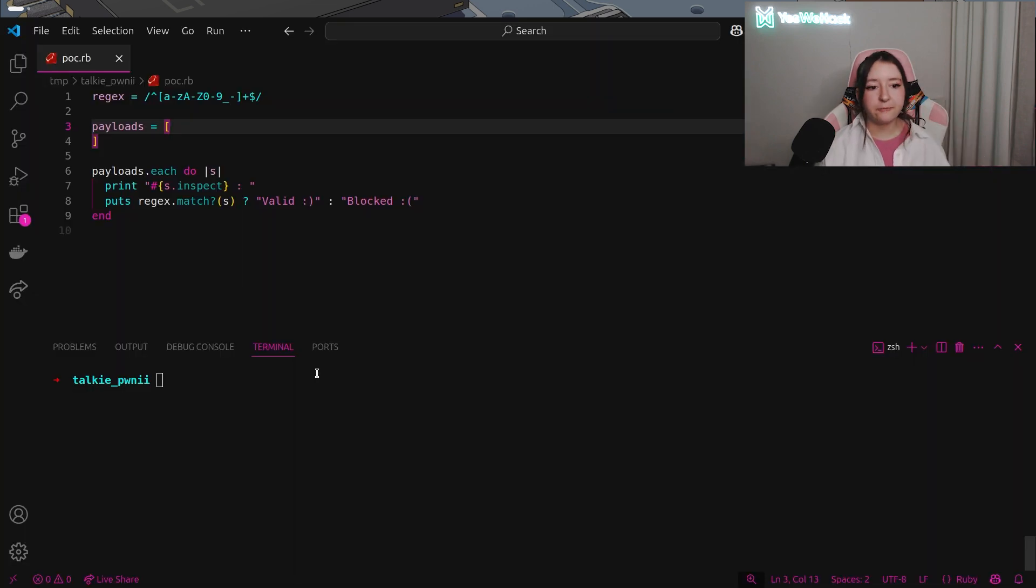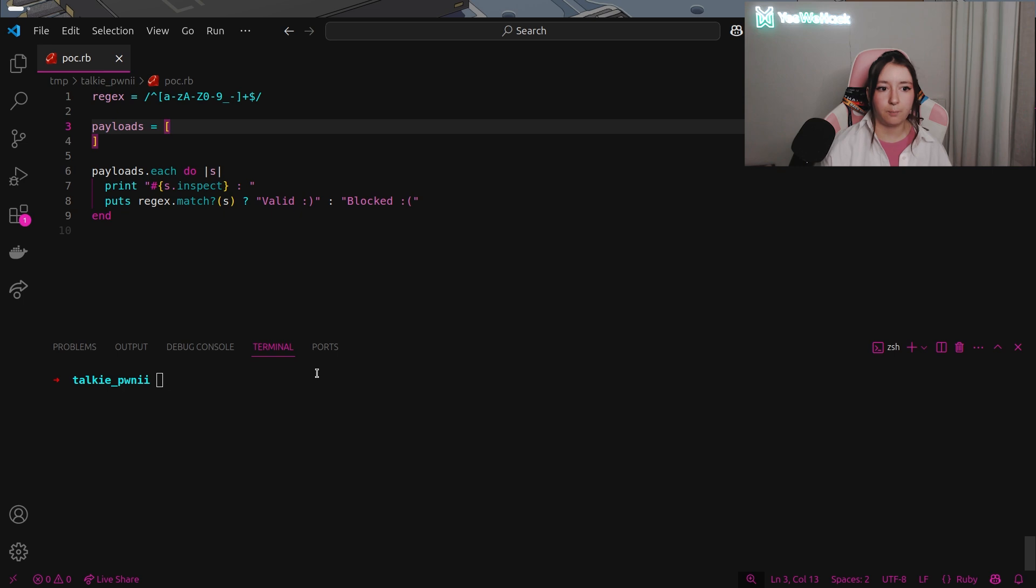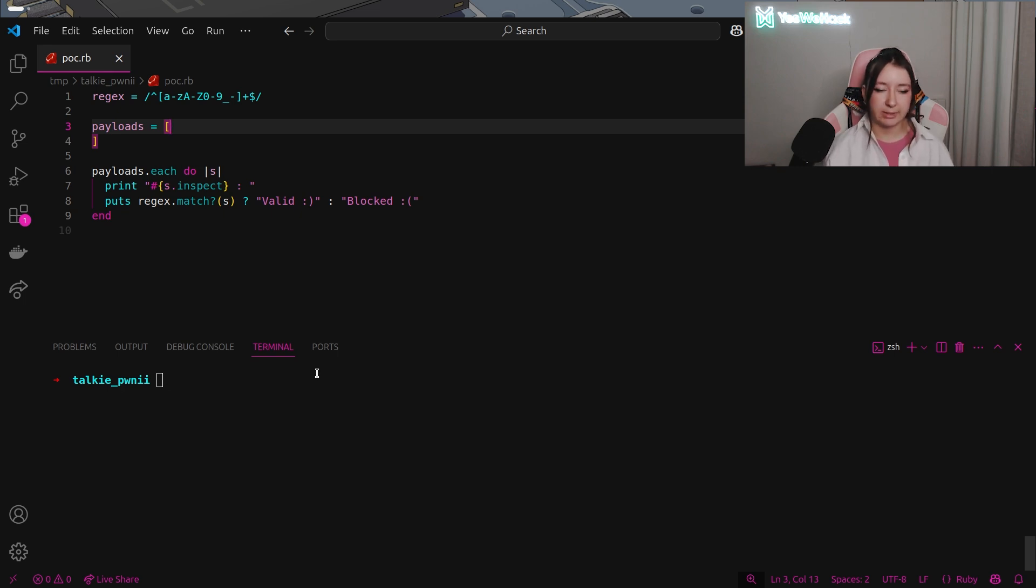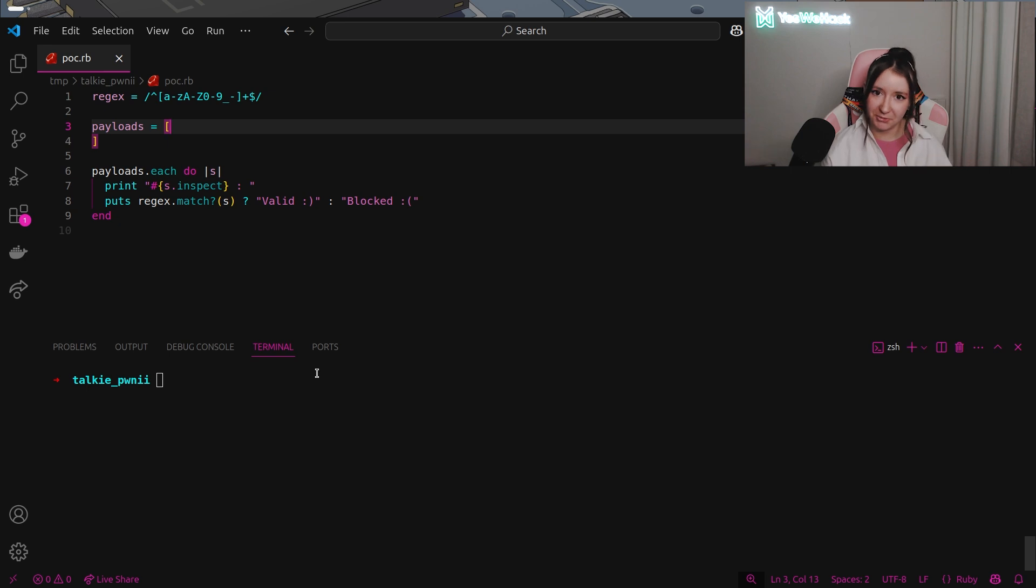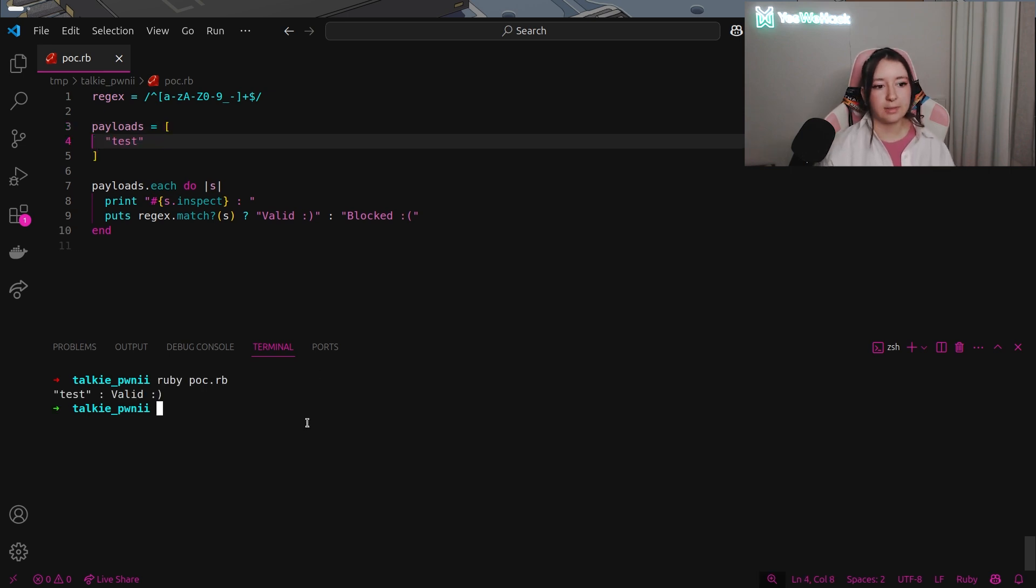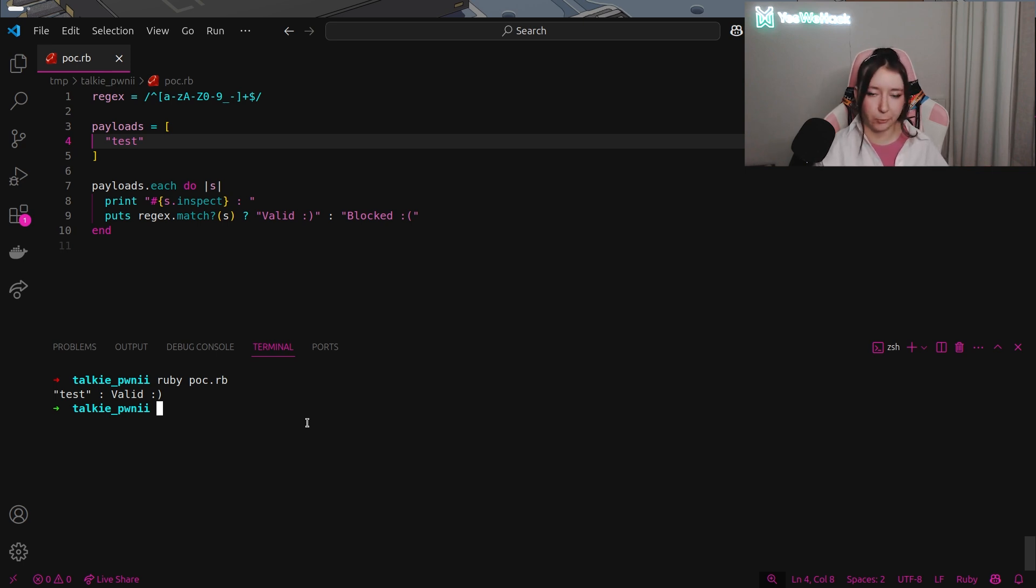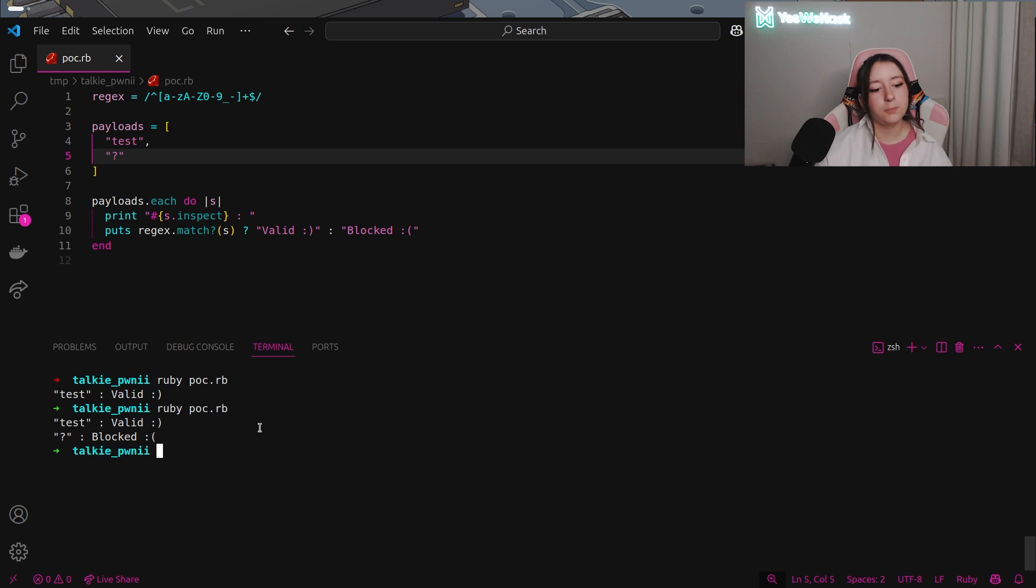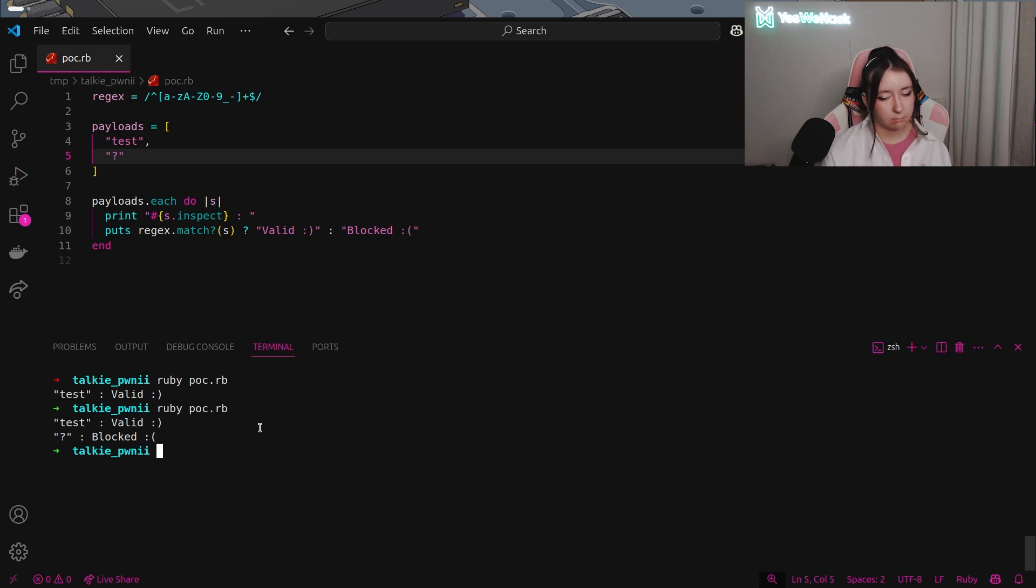We're gonna first have a look to the regex part. This example locally is basically taking the exact same regex as the challenge. I'm gonna define some testing payloads to test the regex and see how this regex is secure. If the payload variable is defined with the string test, you can see that it will be valid because it's matching the regex with a to z lowercase. And for example if I'm using the question mark symbol you can see that it will be blocked because it will not match the regex.